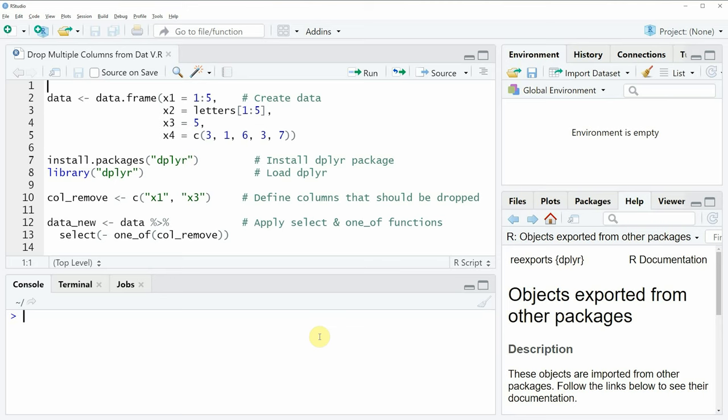Hi, this is Joachim for statisticsglob.com and in this video I will show you how to drop multiple columns from a data frame using the dplyr package in R.